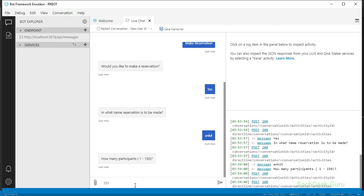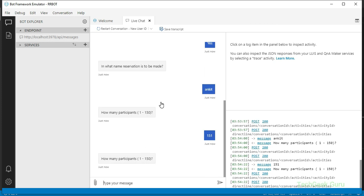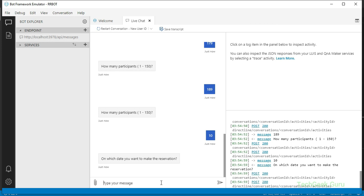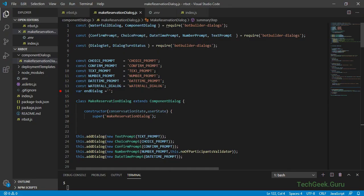When we enter a value greater than 150, we should see the bot prompt us again with the same message. Our prompt function checked if the value was in range - it was not, so our bot sent the same prompt again. Until we pass the correct value, we will keep getting the same prompt. If we give a correct value, the waterfall dialog moves to the next step. Here we have successfully tested our prompt validator function.